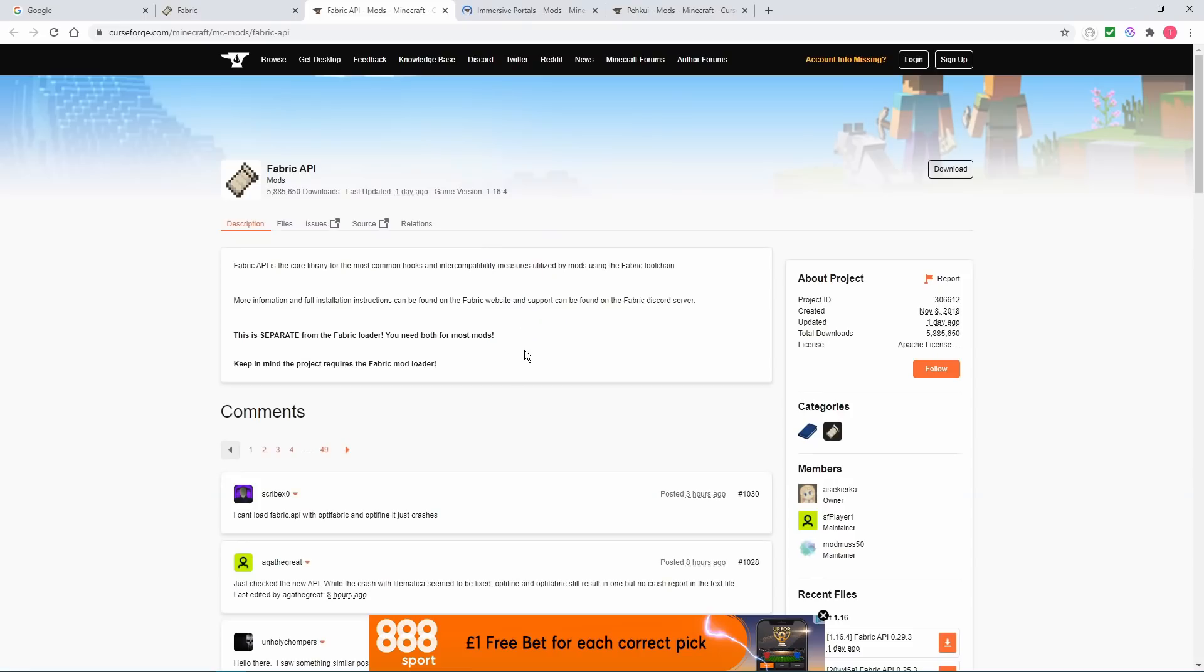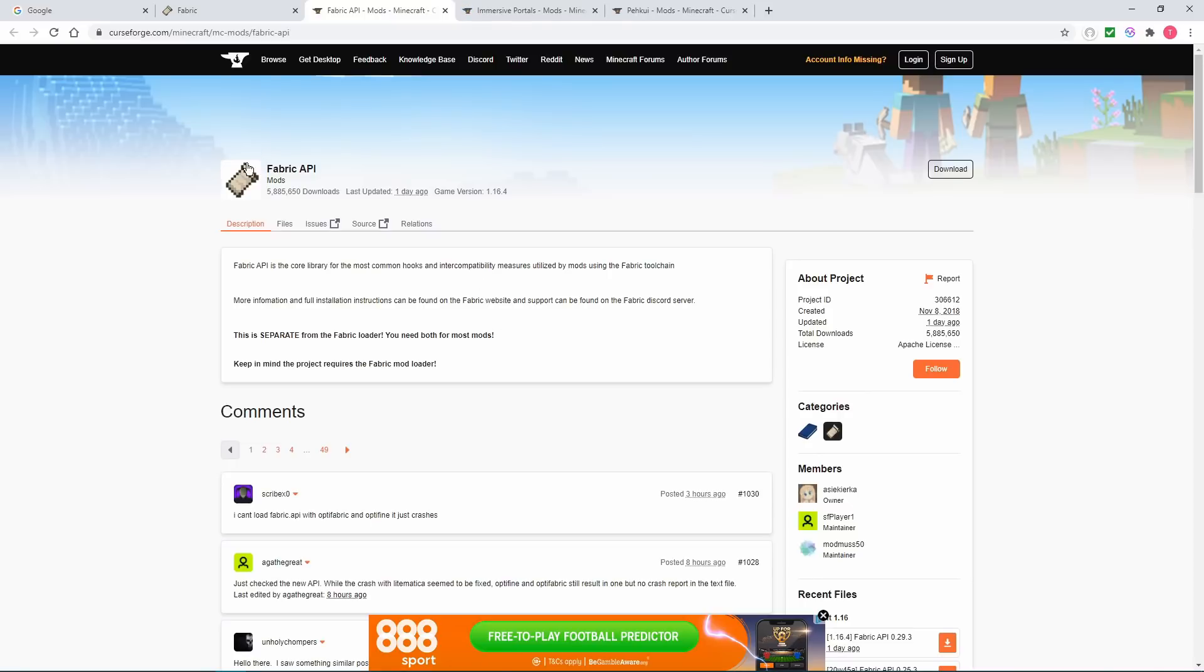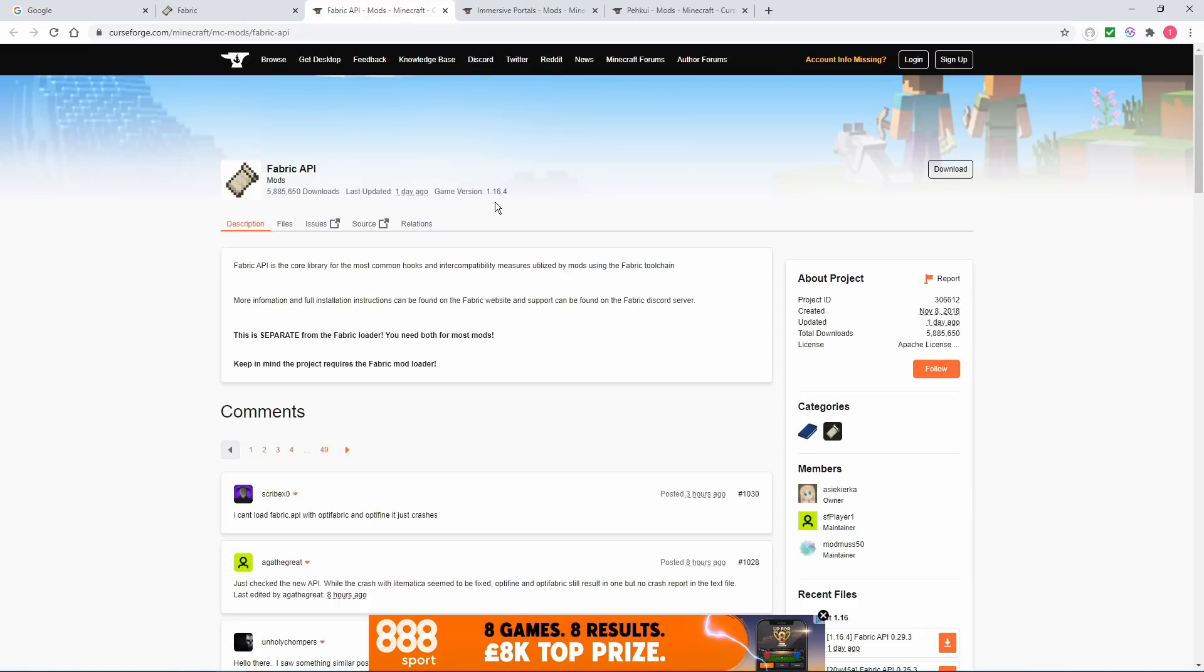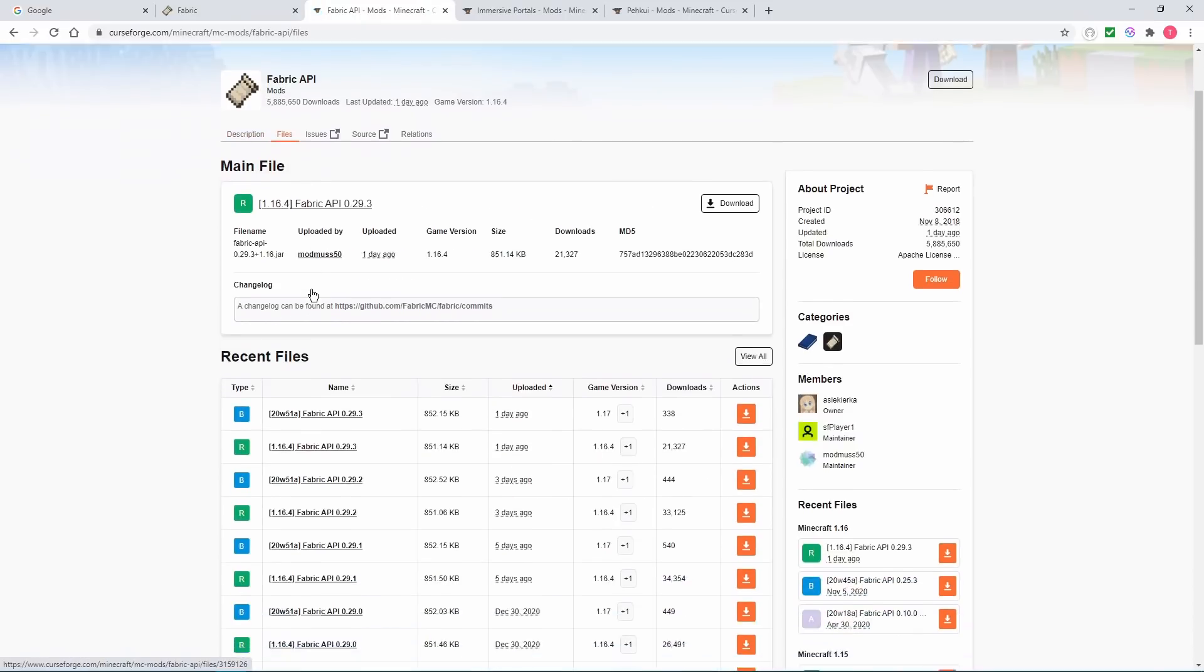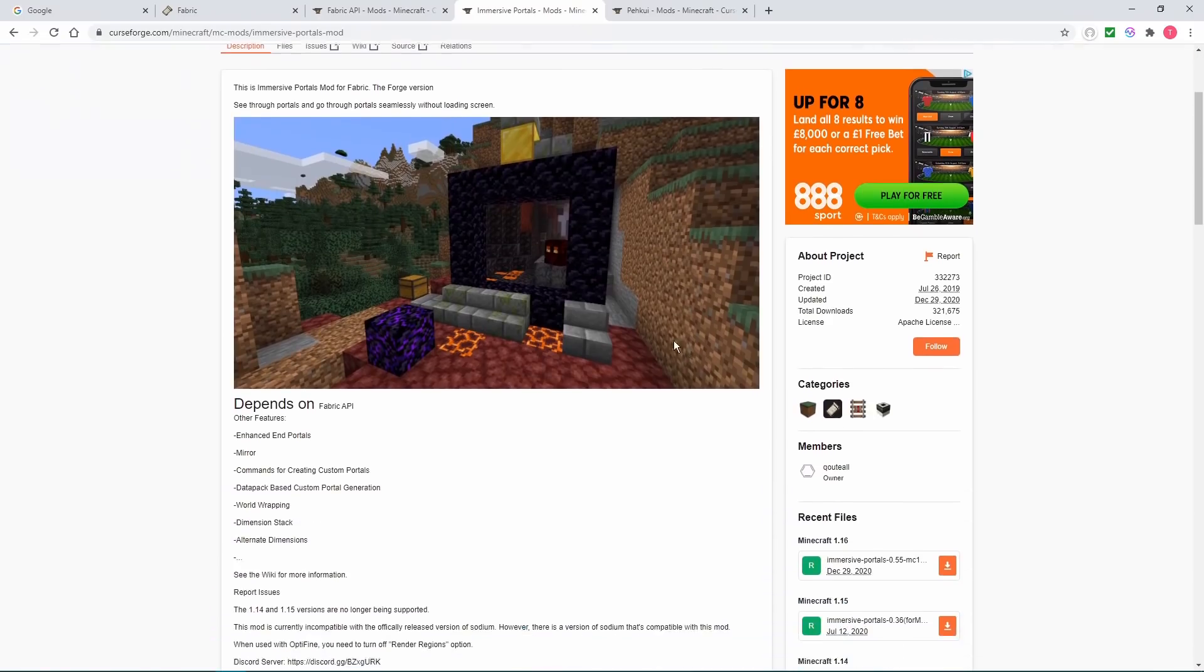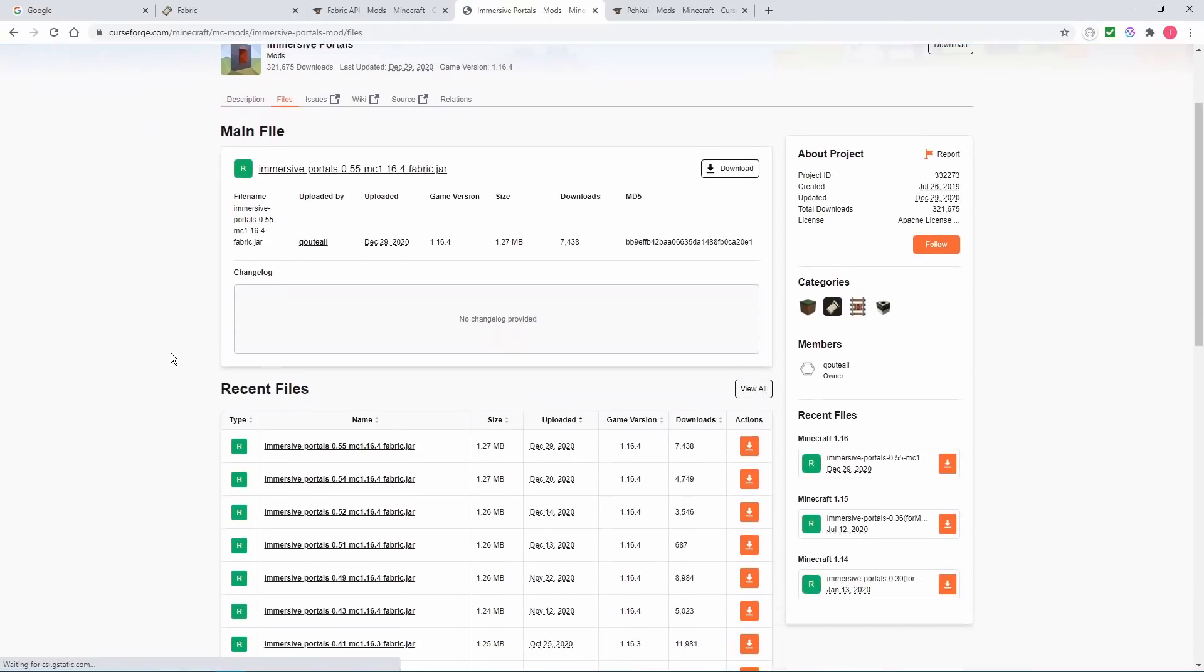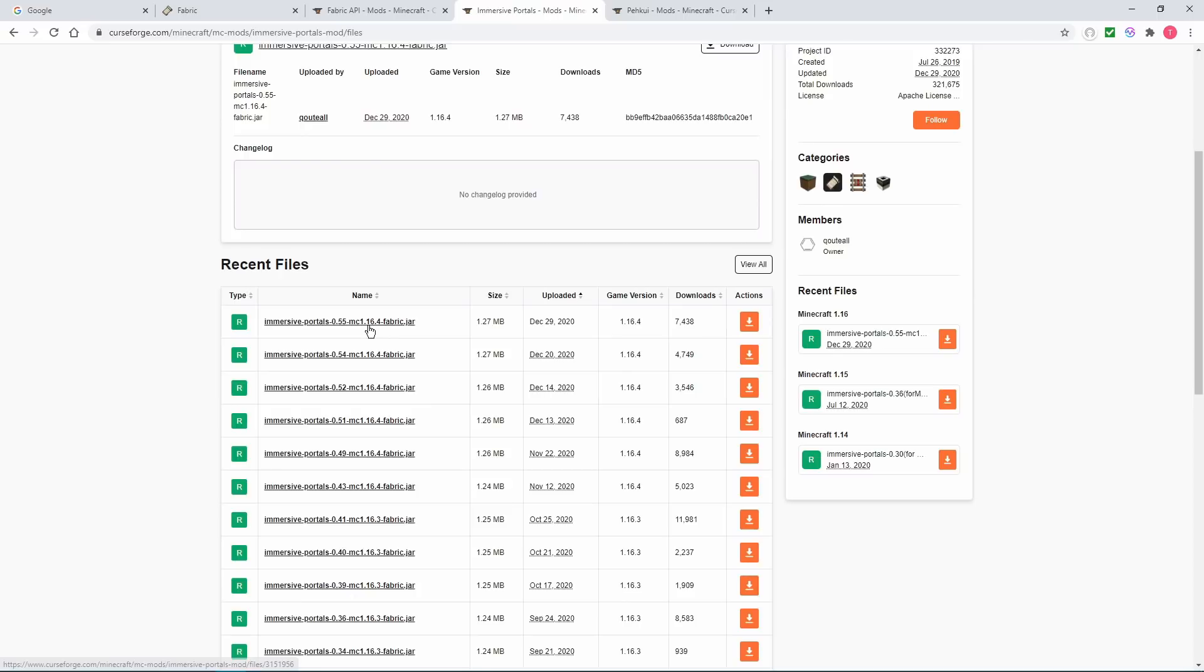And next, you will want the Fabric API, which I do believe Immersive Portals requires. Fabric API is basically a mod that allows most other Fabric mods to run. I'll leave all of these links in the description. It will be the second download link. So, you want to go to Files. You want to find the one that's for game version 1.16.4. Both of these look available for 1.16.4. You want to choose the latest one. Next off, you'll want to download the Immersive Portals mod. Now, this is the main one. So, you want to go to Files. If you want to find the 1.16.4 version, the latest one, and you just want to download this one.